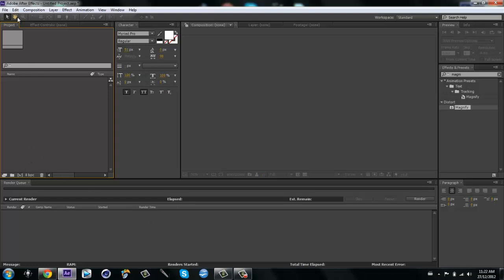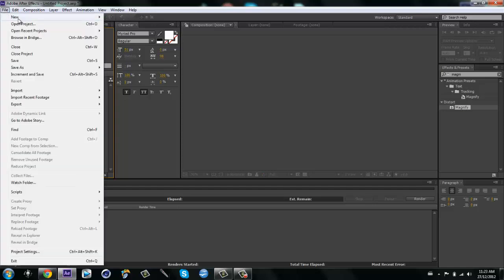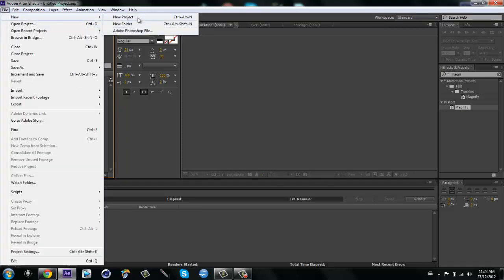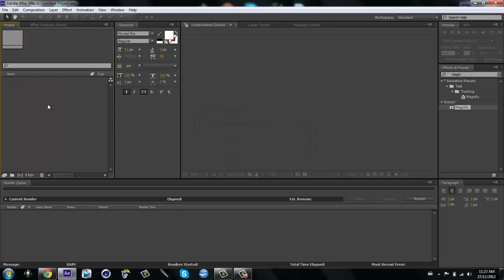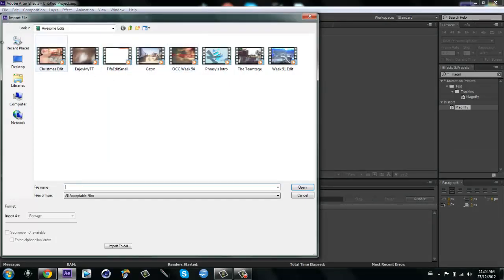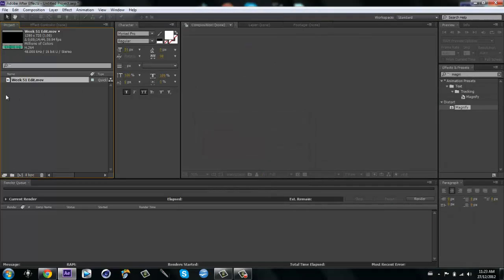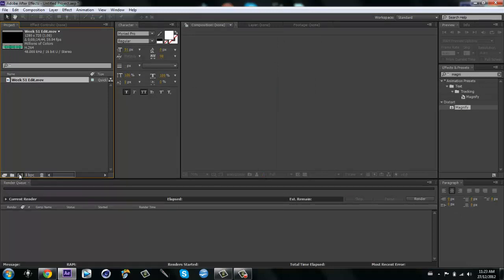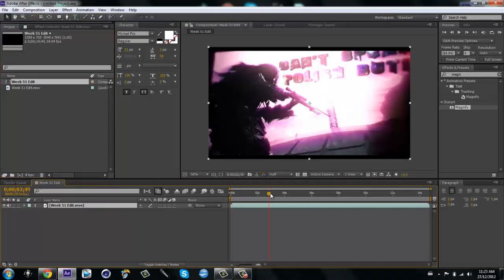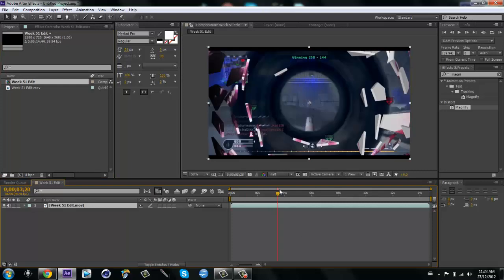So what you want to do is when you're completely done with your edit, render it out. Then you want to make a new project — just don't save. Then you want to import your edit and put it into a new composition. So as you can tell I have my edit in here and it's awesome.